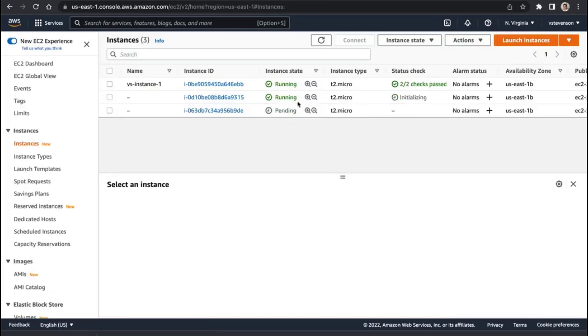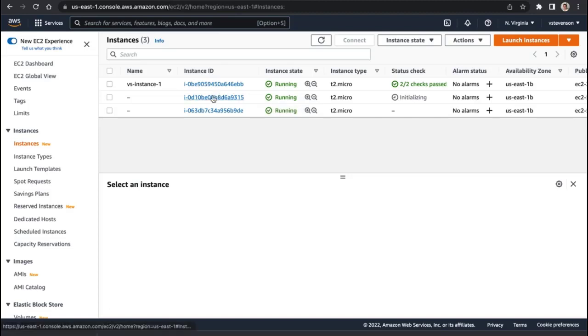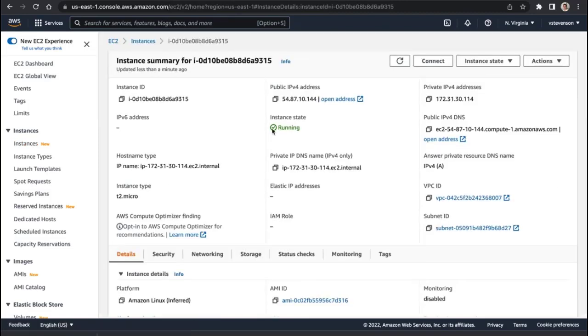We can see that we've got these new guys coming up online, and so this first guy right here was that 217 IP, and we've also got these other two guys, so if we click on these instance IDs, we'll be able to figure out what their IP address is.